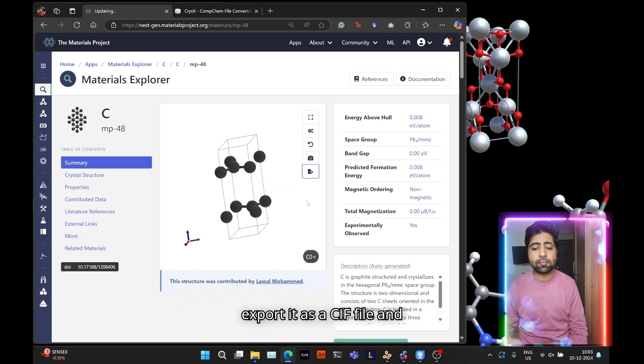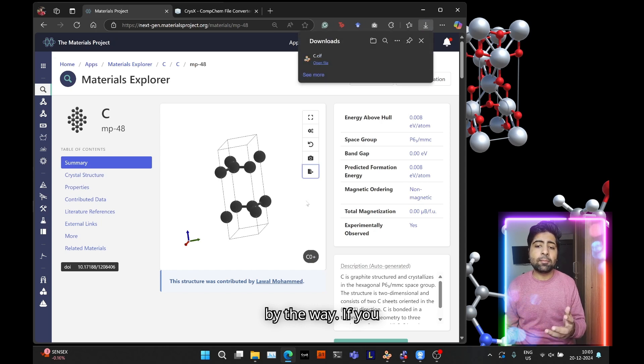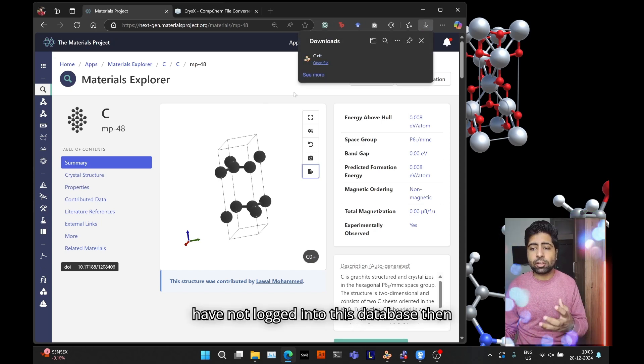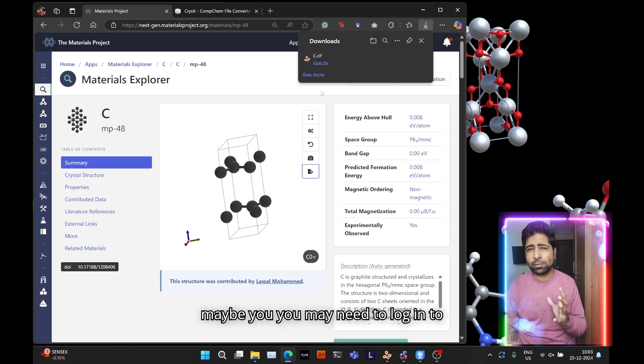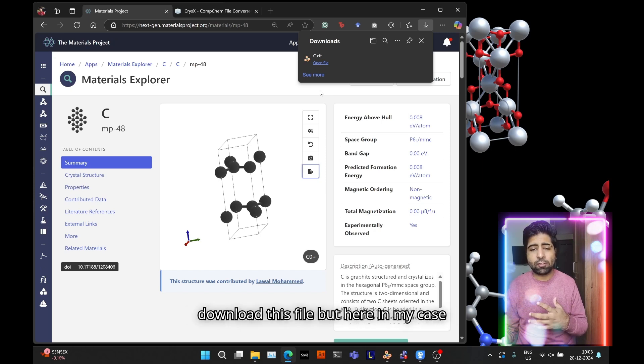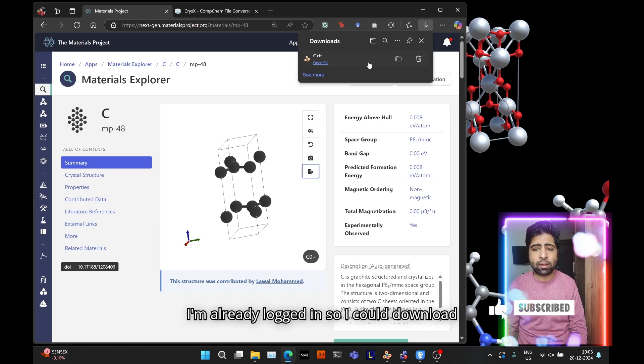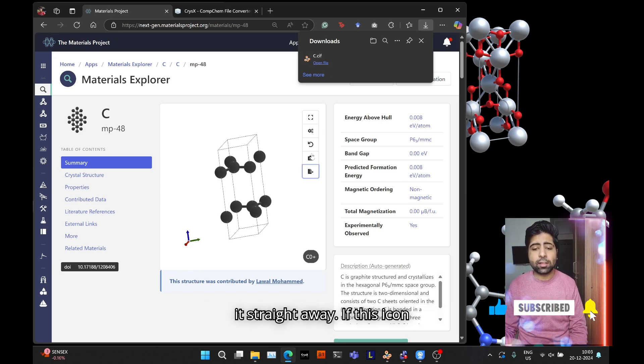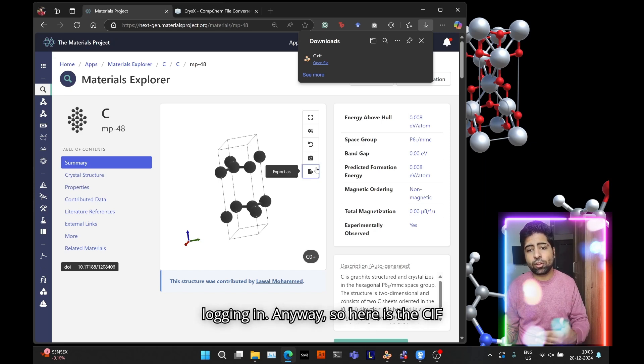Now what you need to do is export it as a CIF file. By the way, if you have not logged into this database then you may need to log in to download this file, but here I'm already logged in so I would download it straight away.